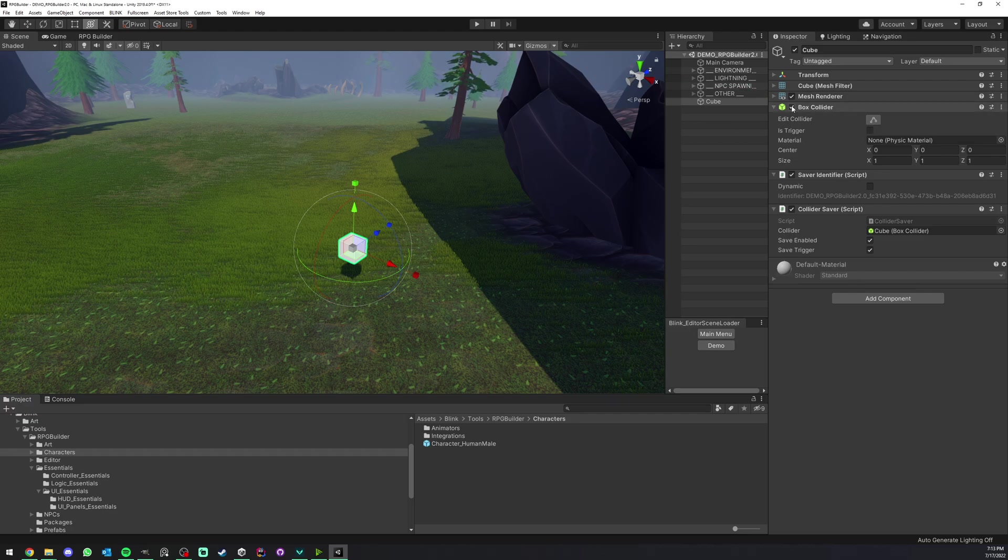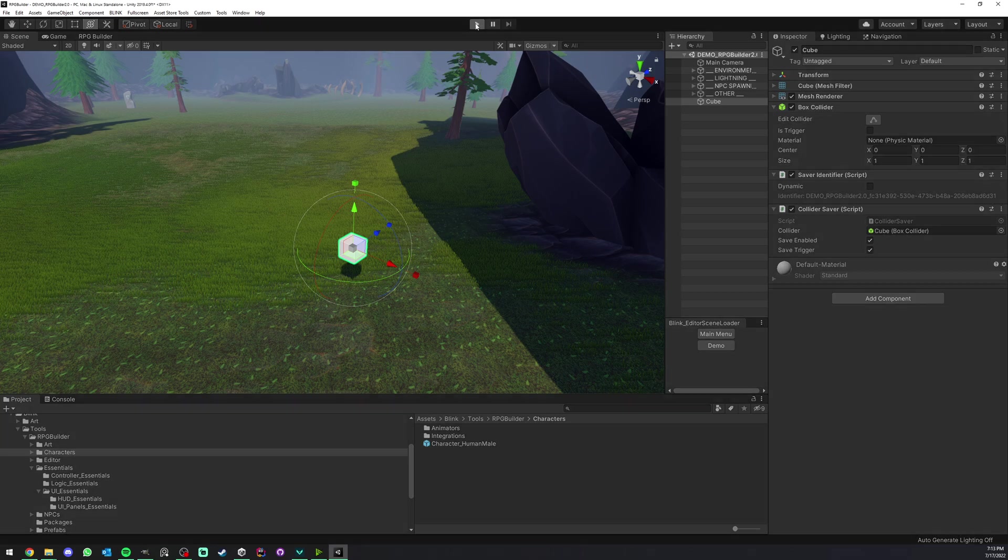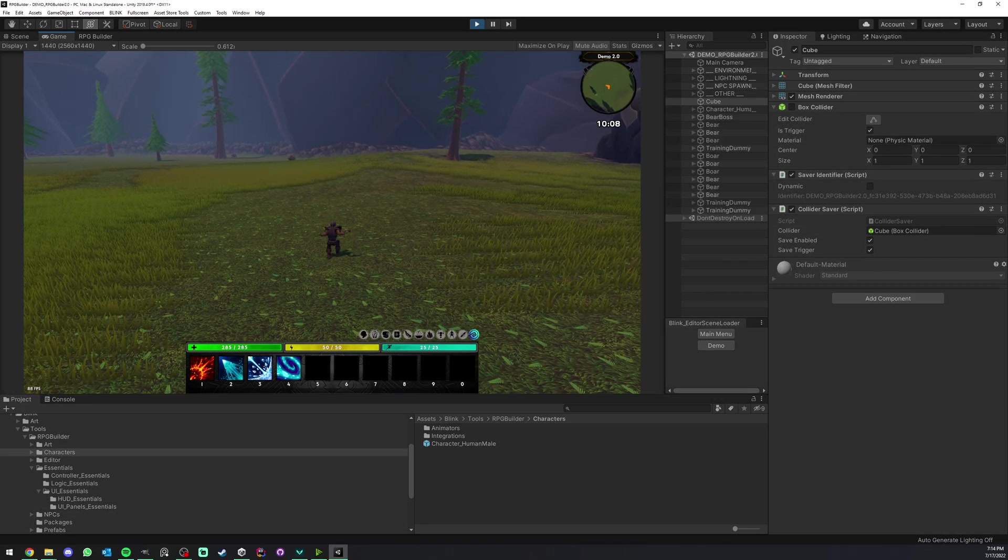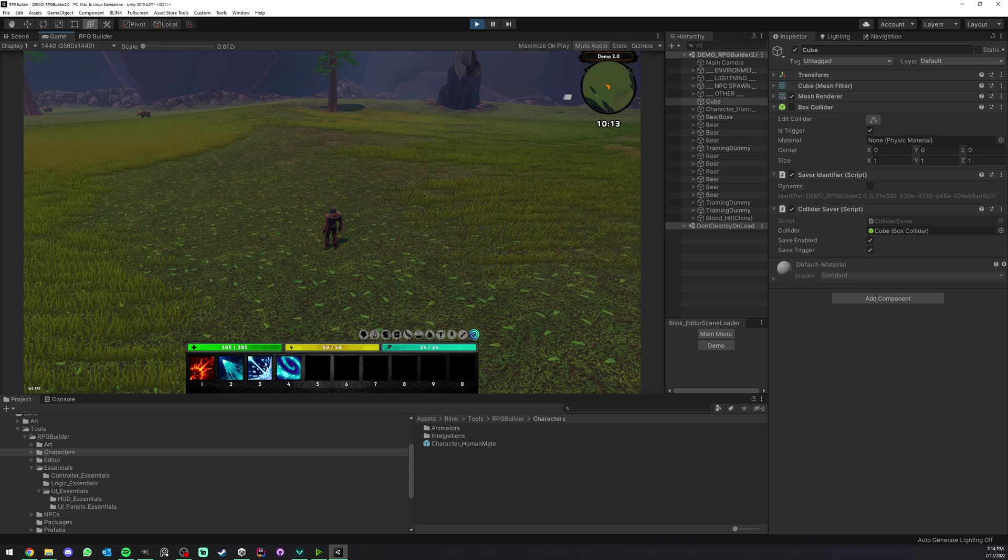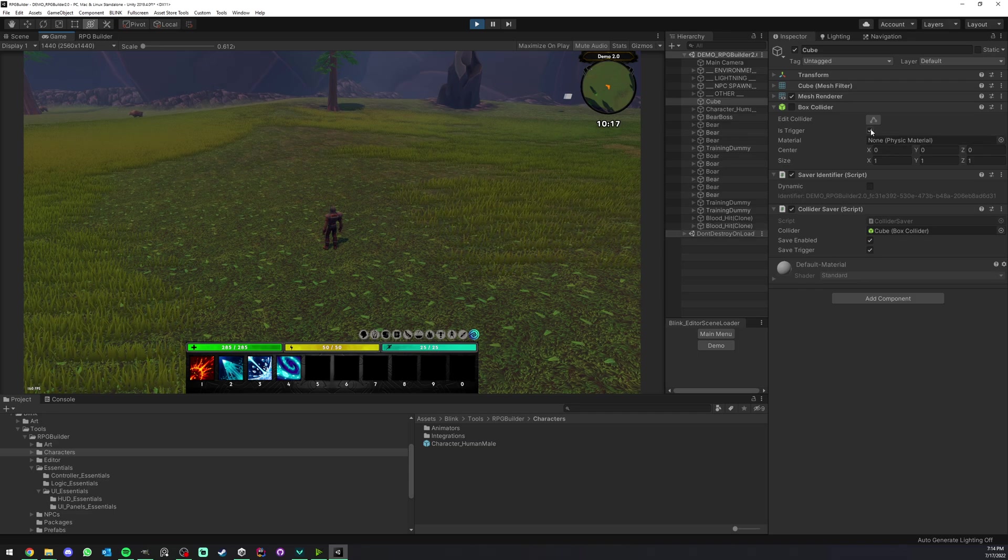Of course now it's enabled on and trigger off, but if we go back in game it is now disabled and on trigger. Not that it really matters.